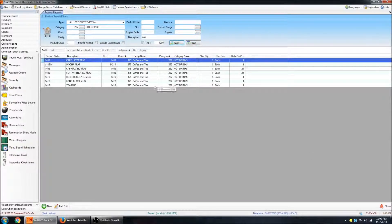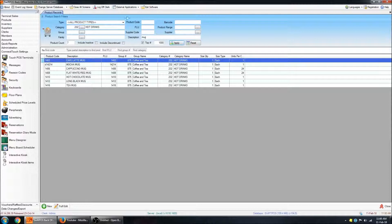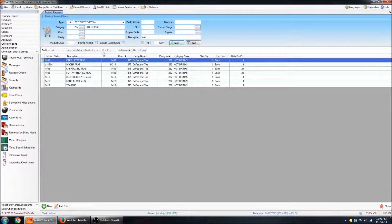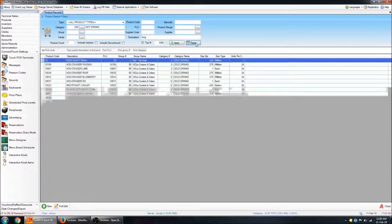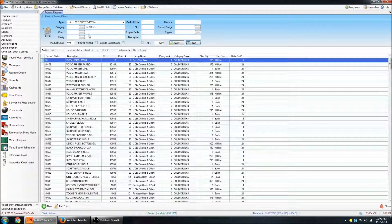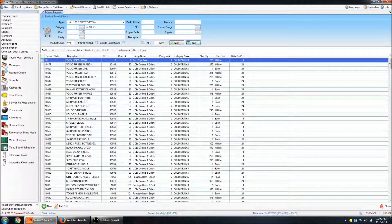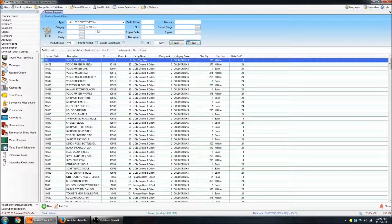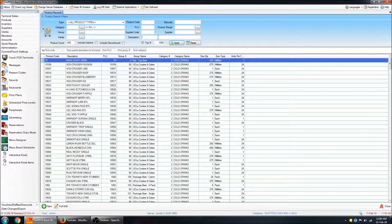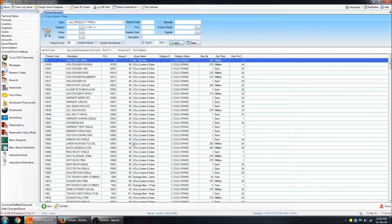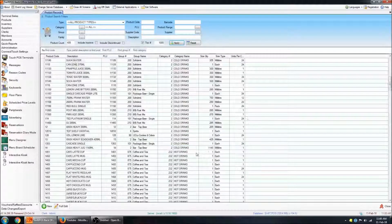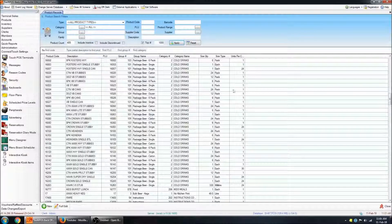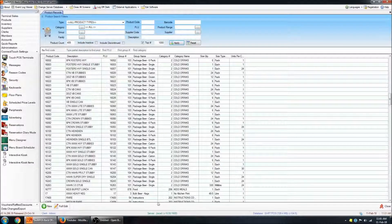And if you already have some filters in your product records search filters, and you want to get rid of them, there's a reset button. If you click reset, that will remove the category that I selected, and it will blank the description. So now we're back to a list of all of our different products.